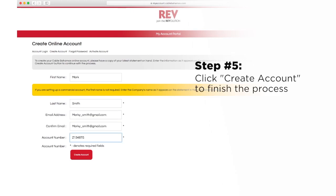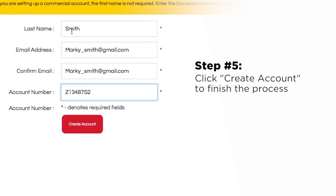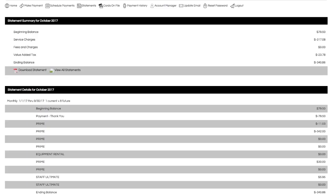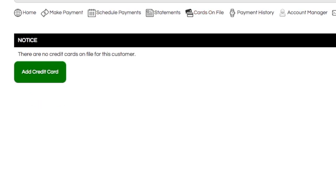When you've finished, click Create Account to continue with the process. Once you've registered your account, you can use your username and password to check your account balance, view past statements, and pay your bill online.